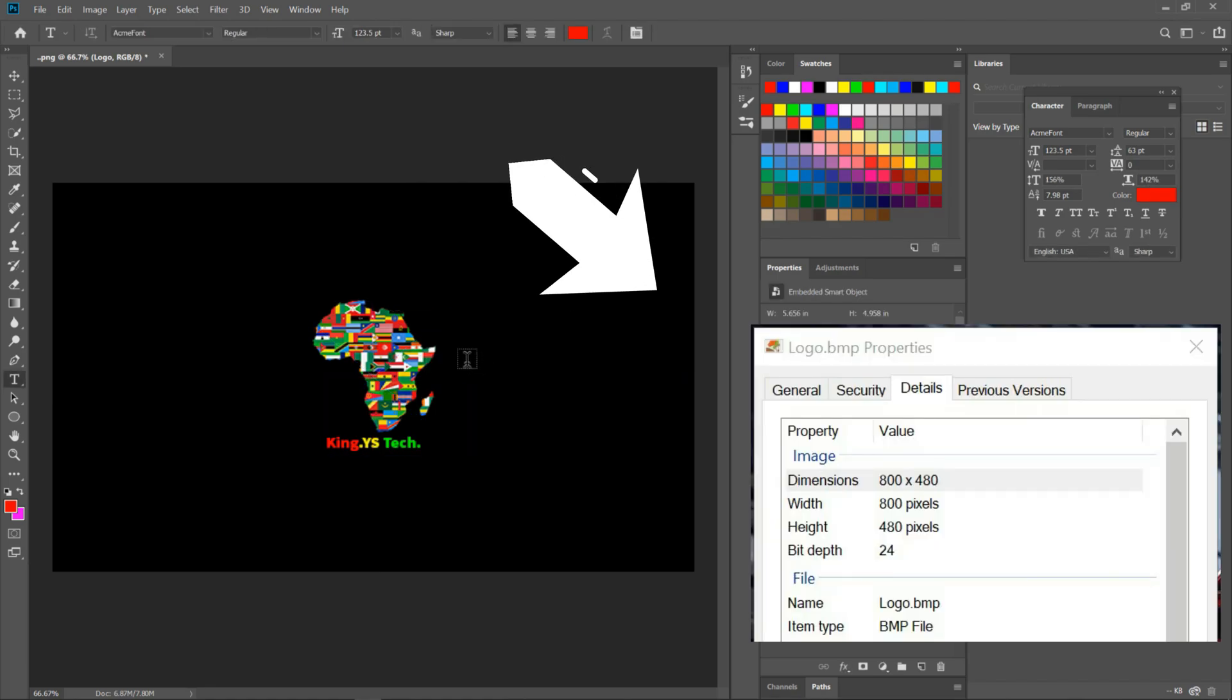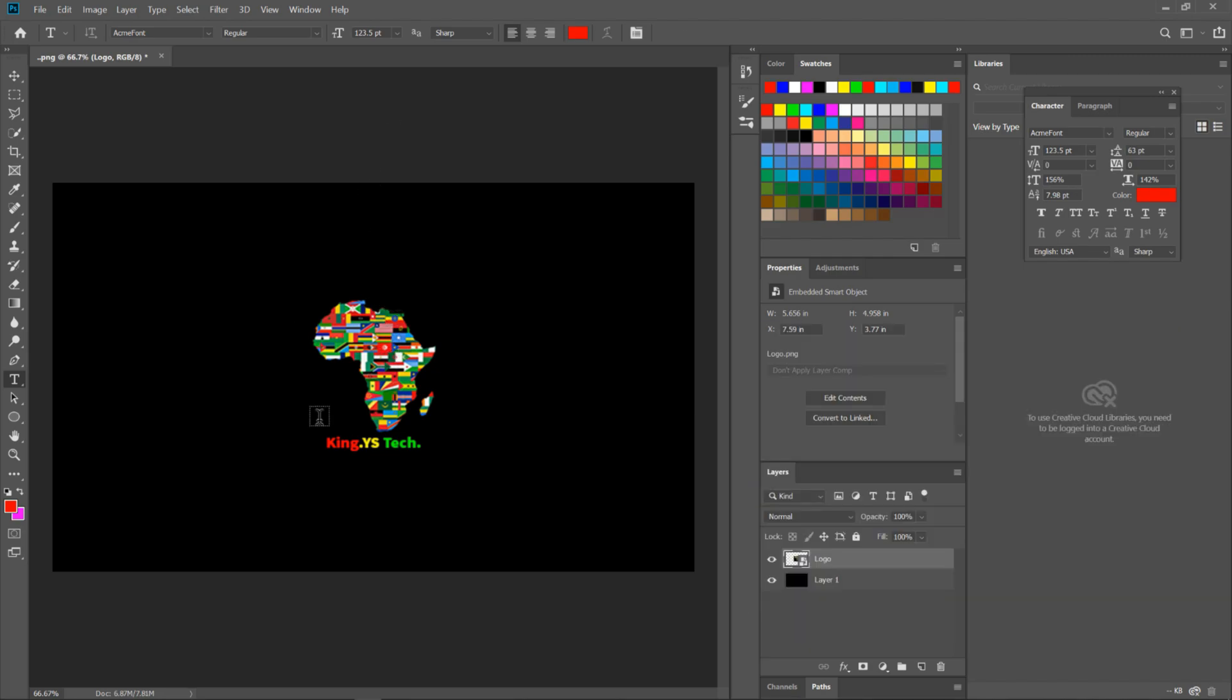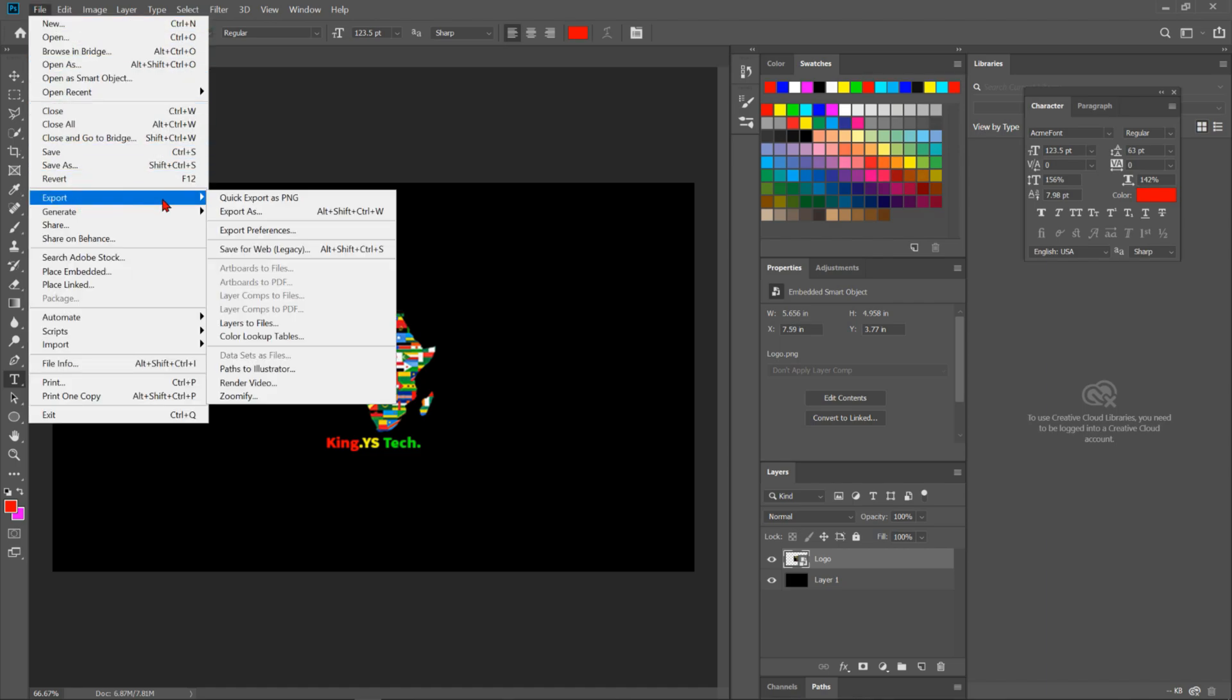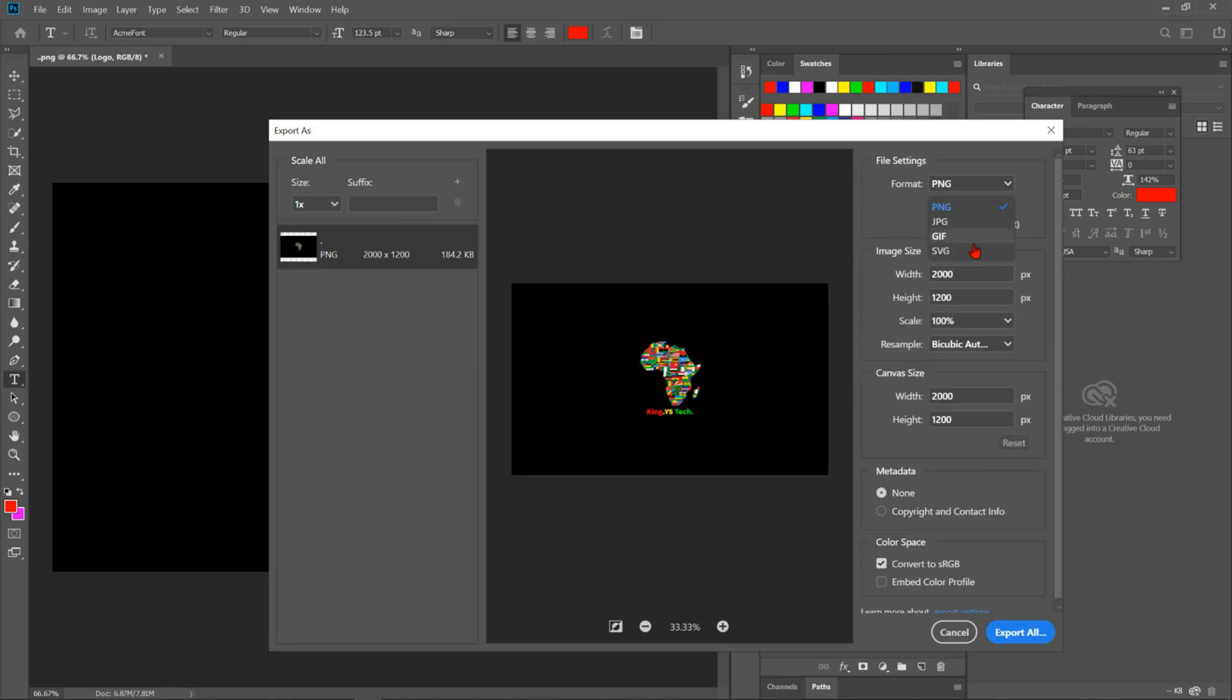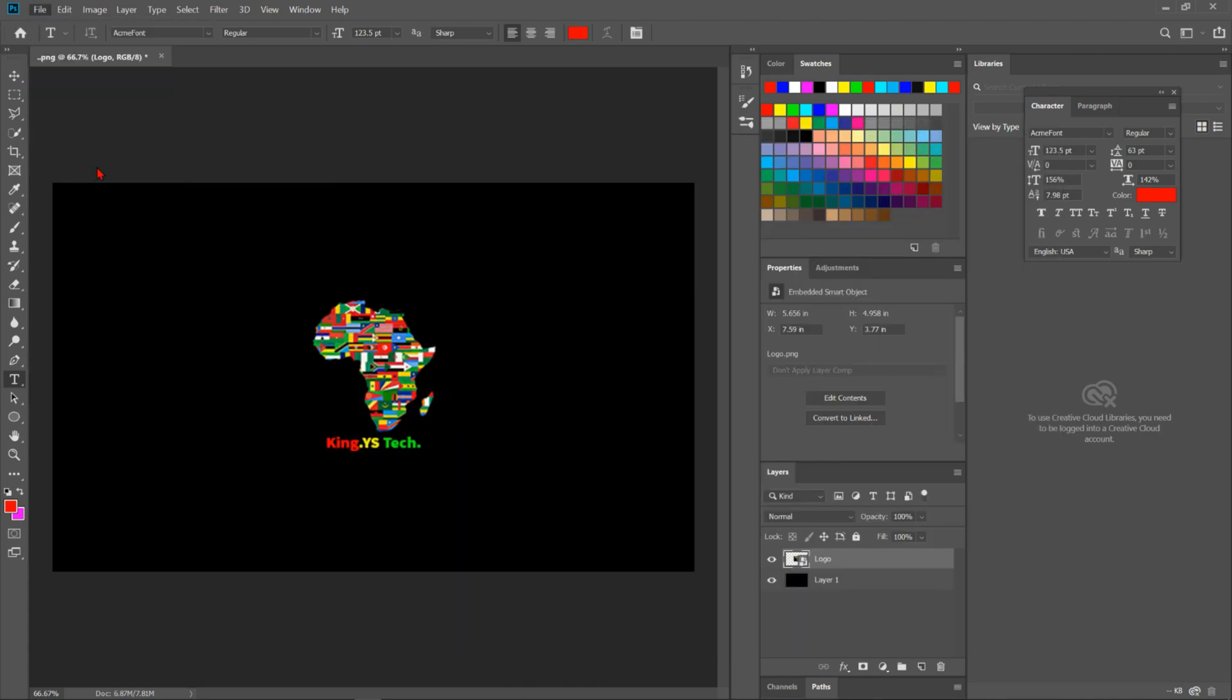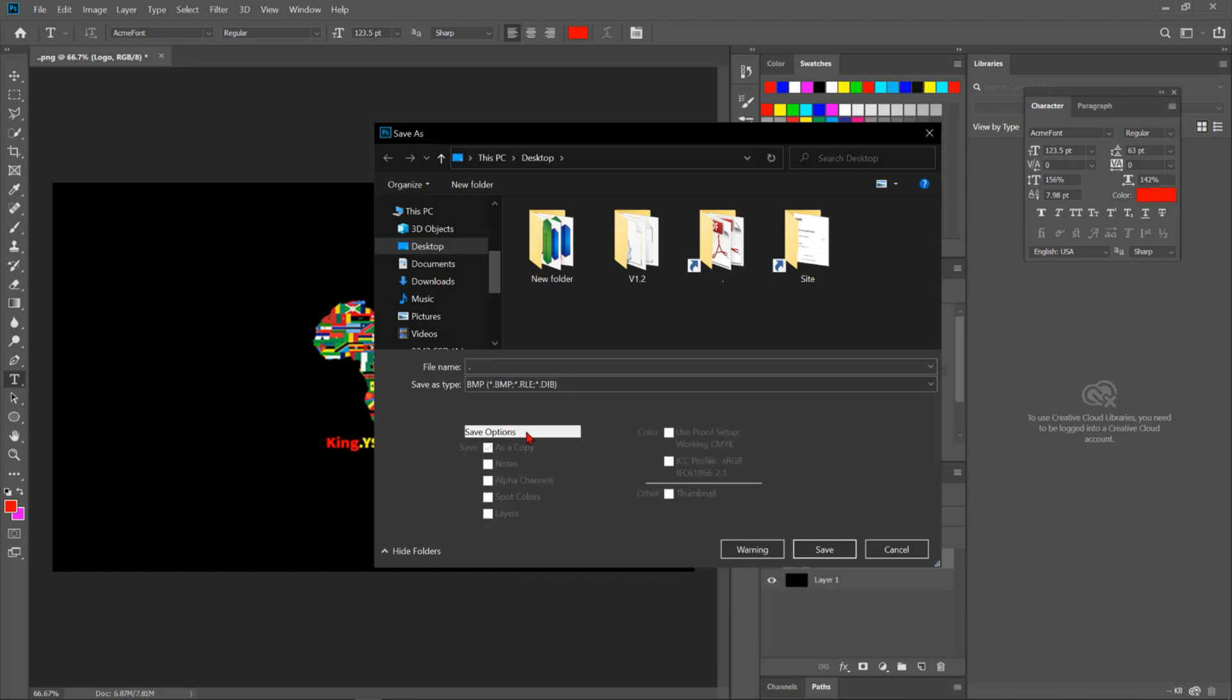So you want to keep the image in a fairly low quality. You don't want it to be too heavy. This looks good, export it. I don't have BMP here. Save as, and then you can save as BMP as you can see here.